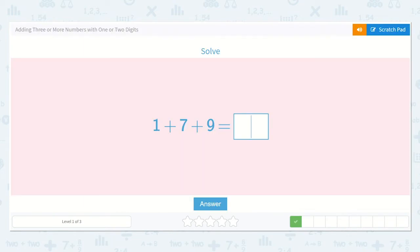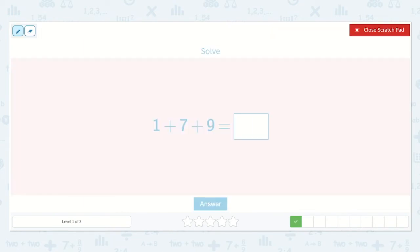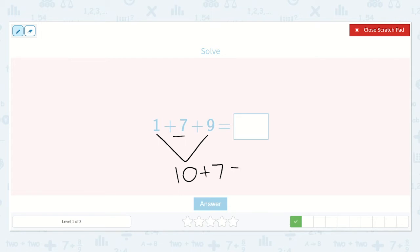Next we have one plus seven plus nine. I can see that one plus nine would make ten, because ten is one more than nine. Now we still need to add our seven, so ten plus seven is equal to seventeen. So our answer is seventeen.